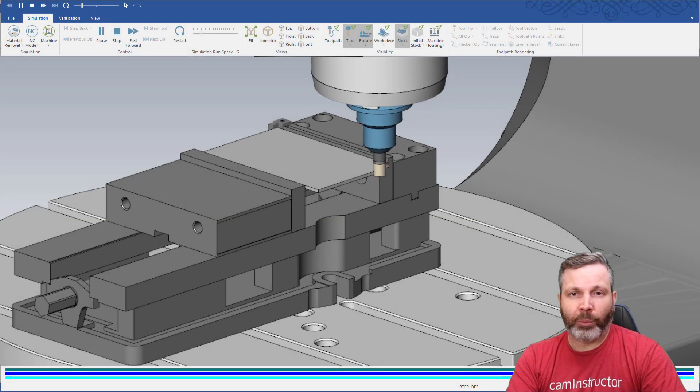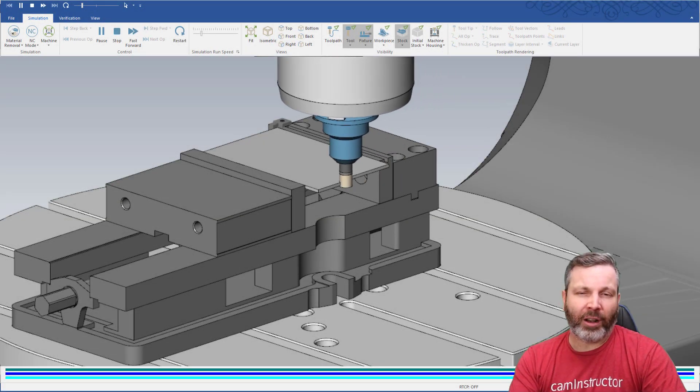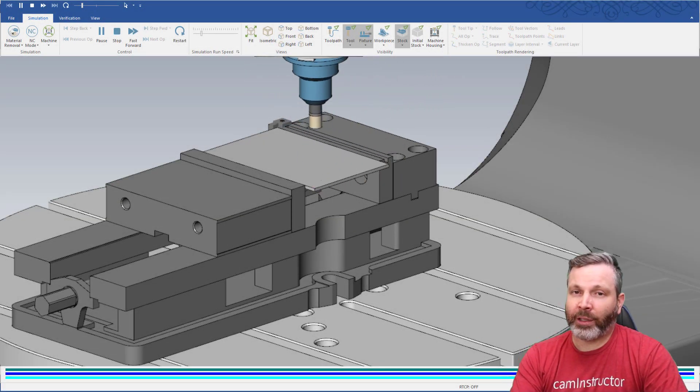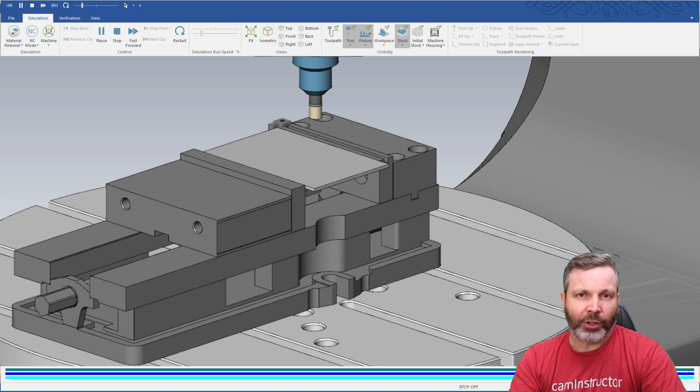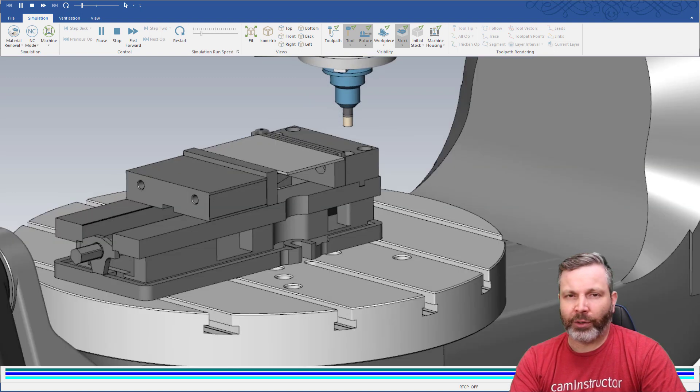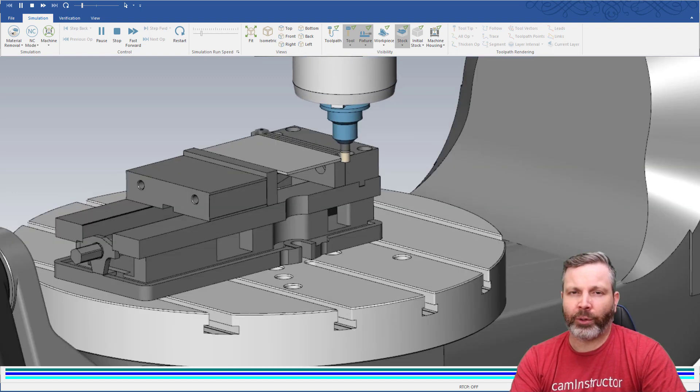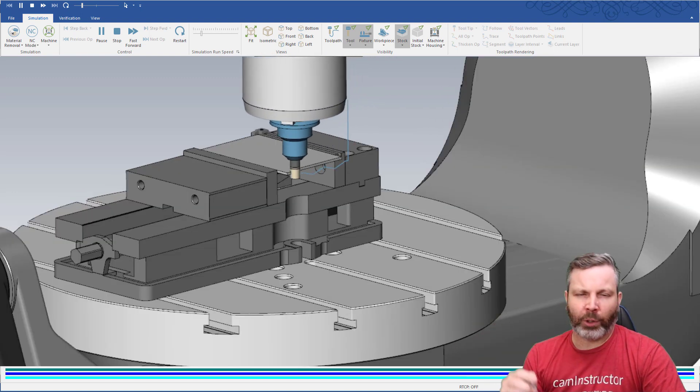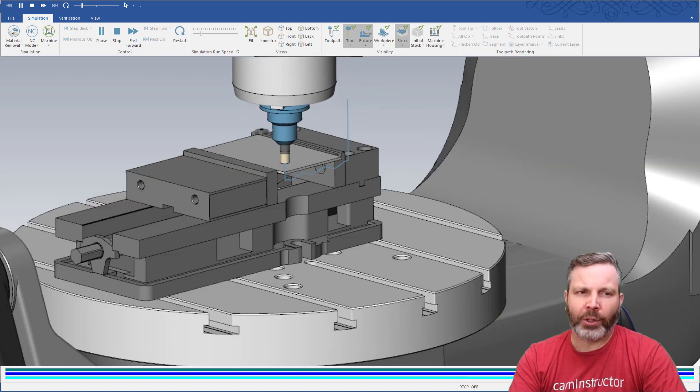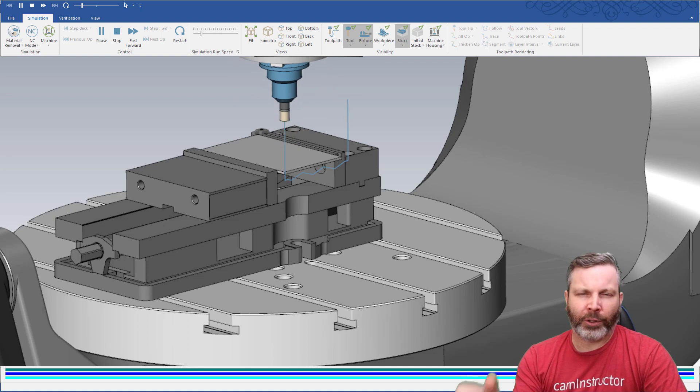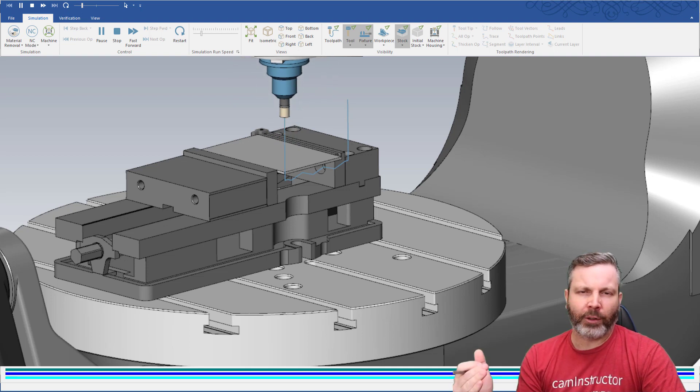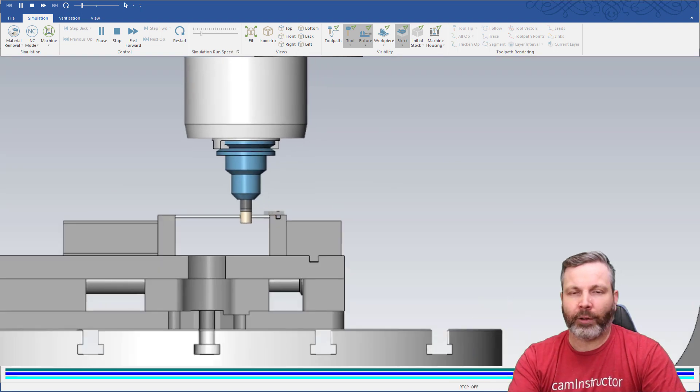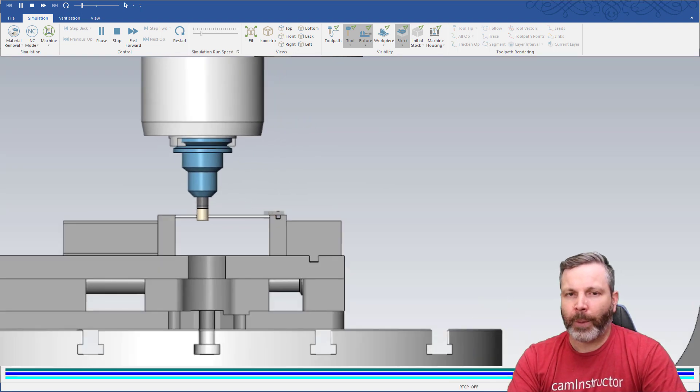In today's video we're going to be looking at the oscillate function. Oscillate is typically used inside of a 2D contour toolpath. It's used to move the tool up and down as you cut in order to spread the wear over the full length of a flute.